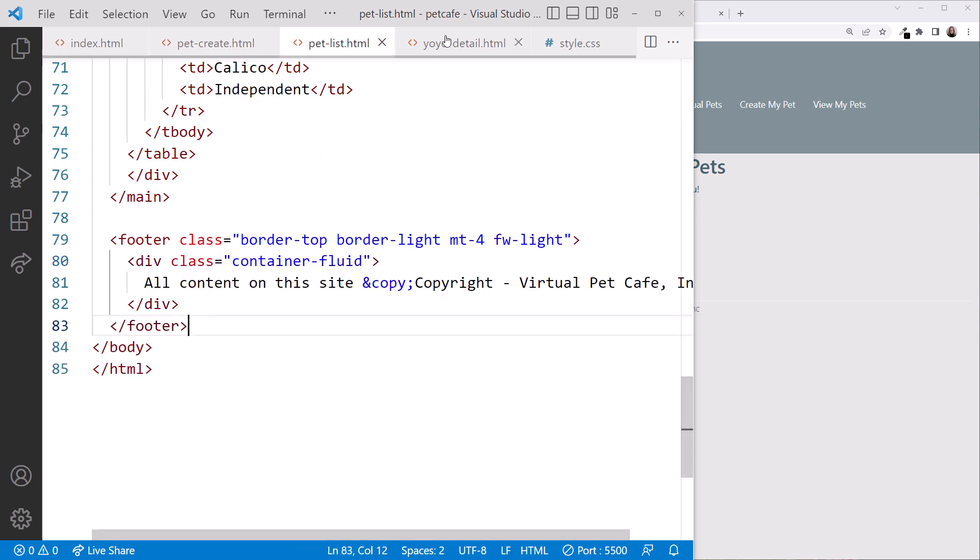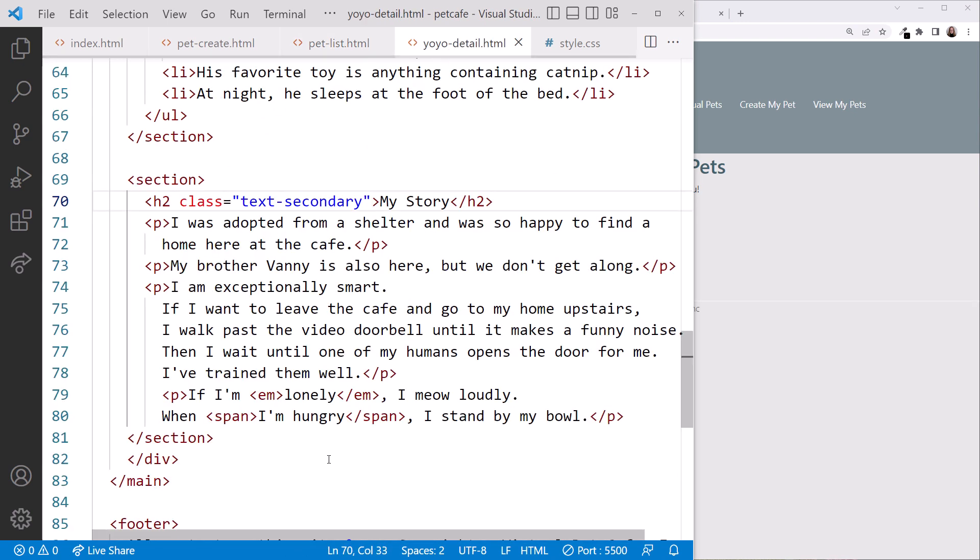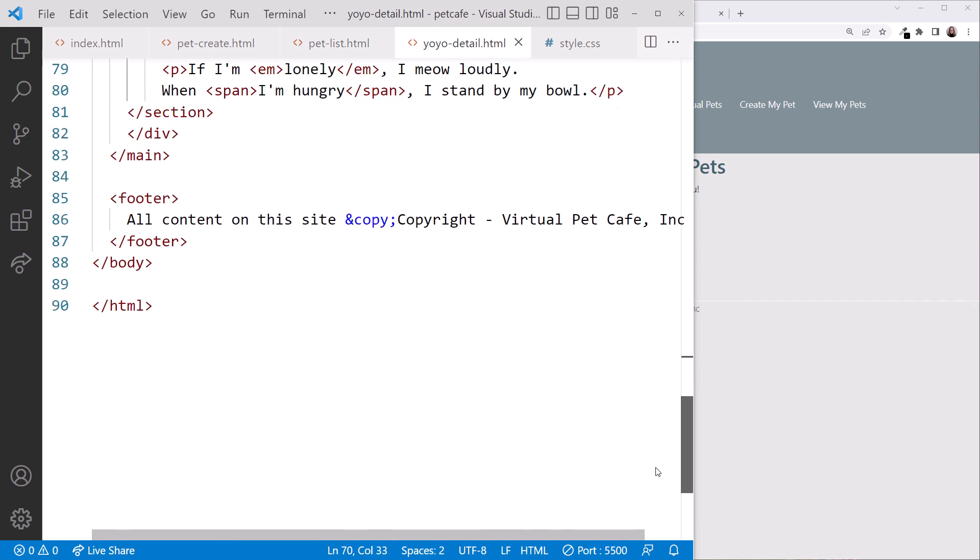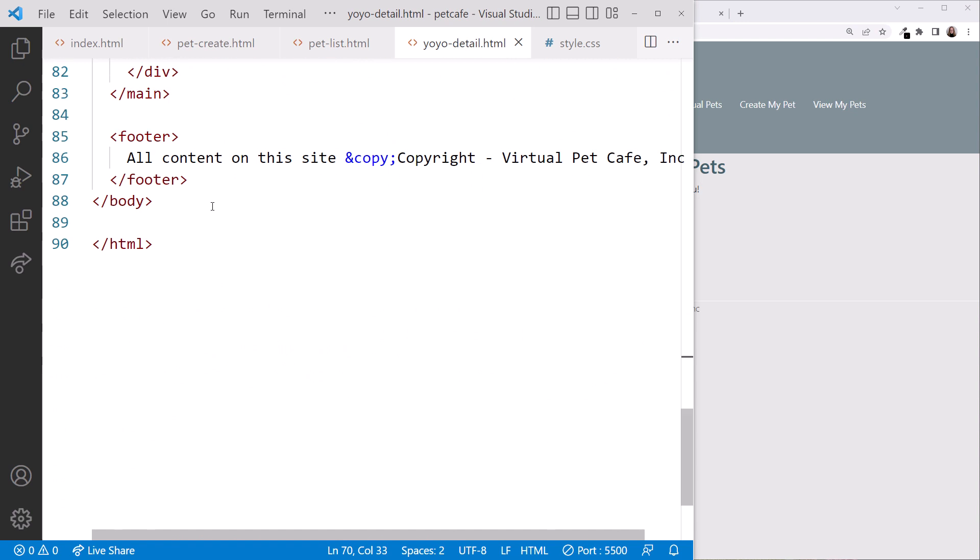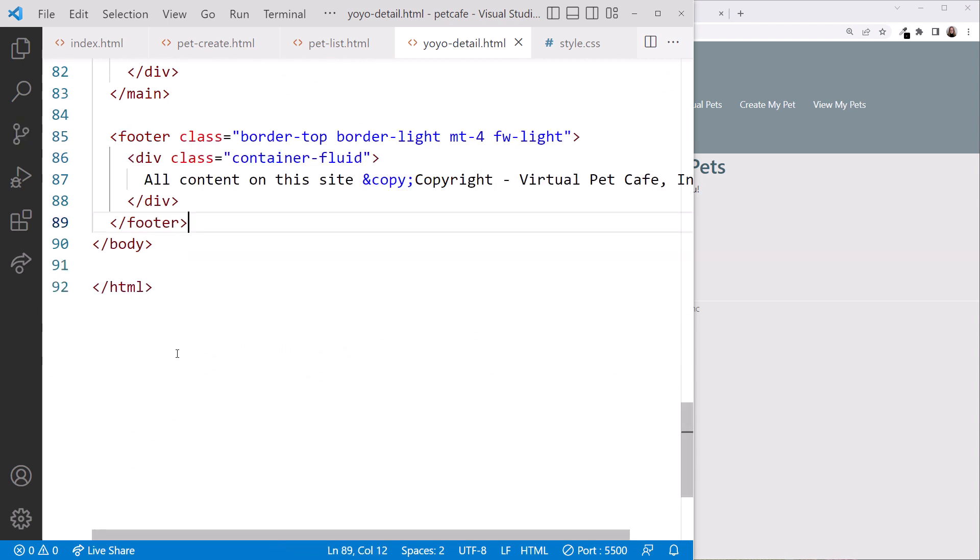And paste. Yoyo-detail.html. Scroll down. Select the footer. And paste.